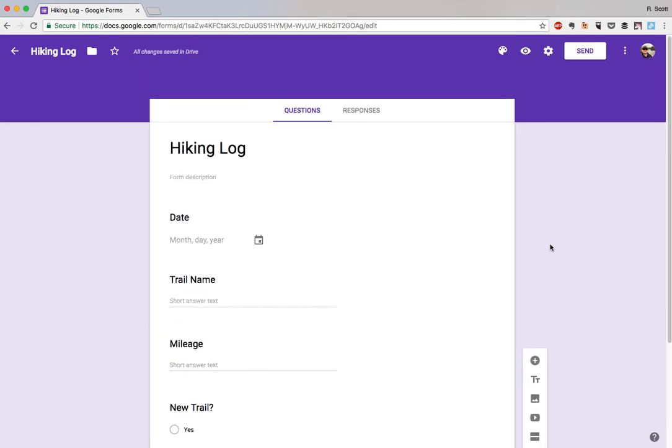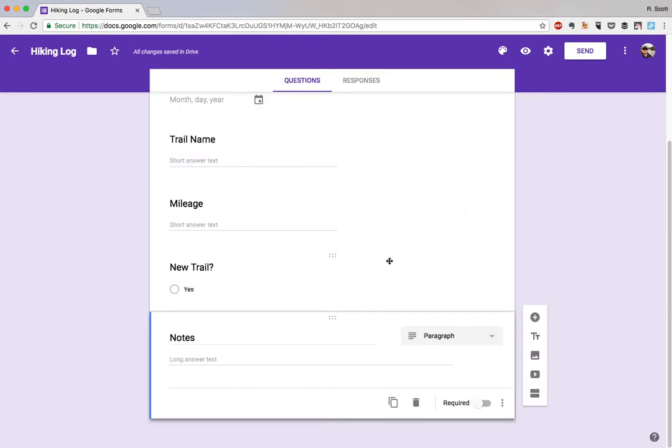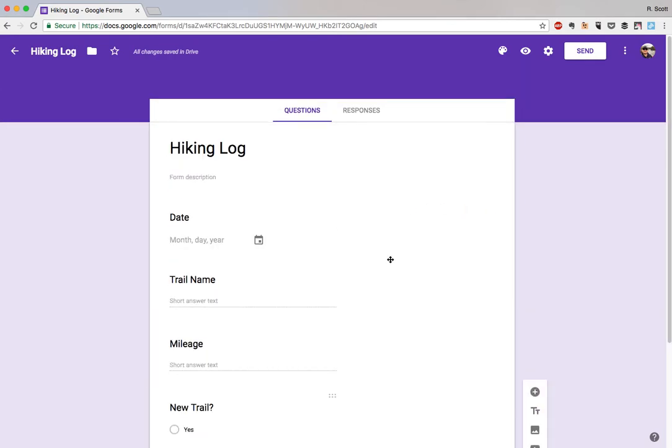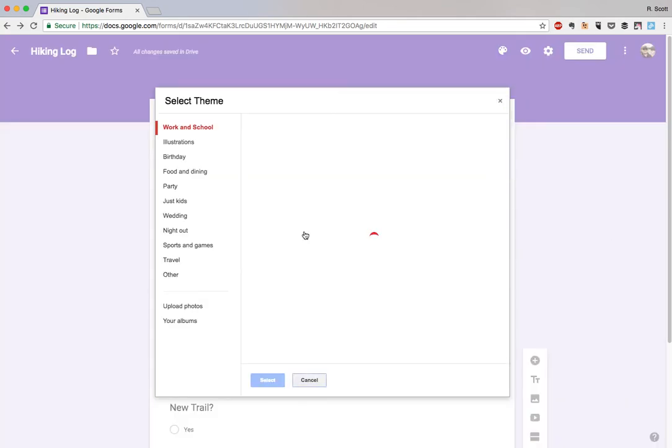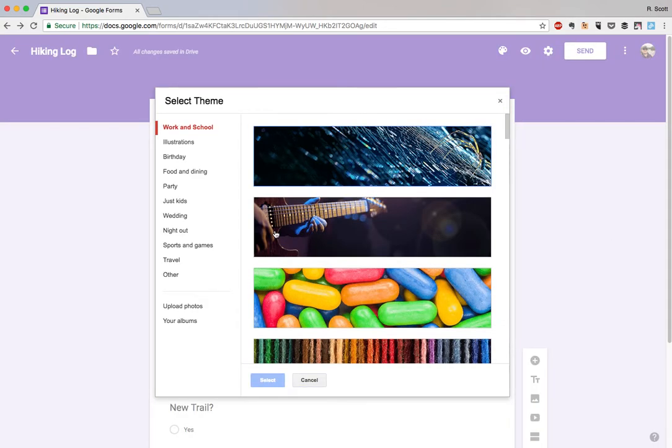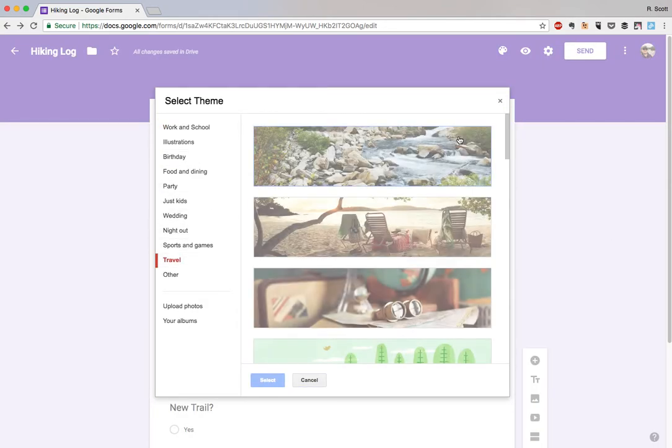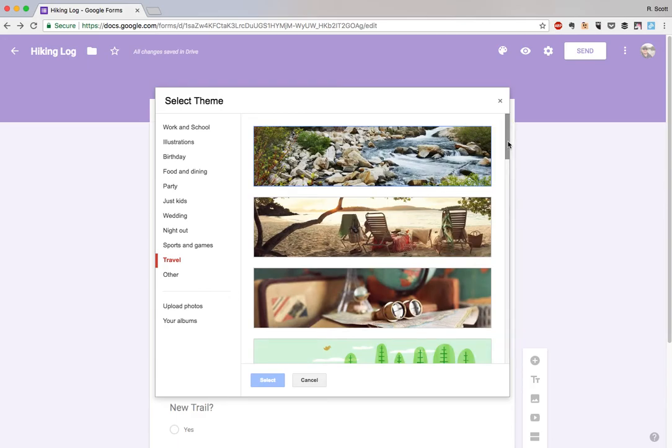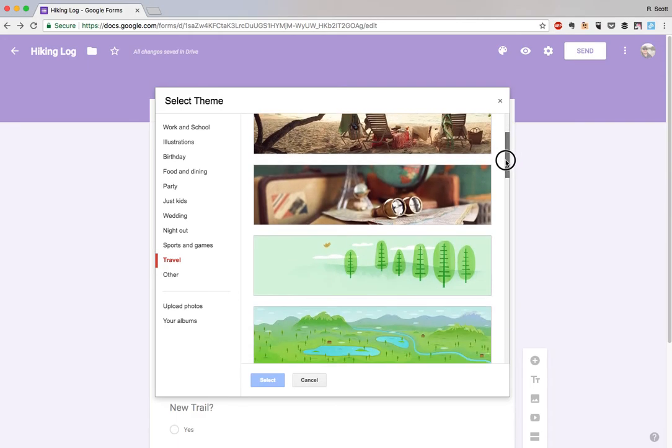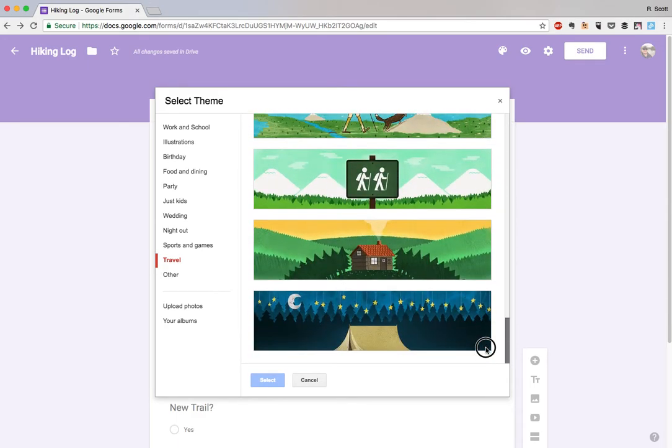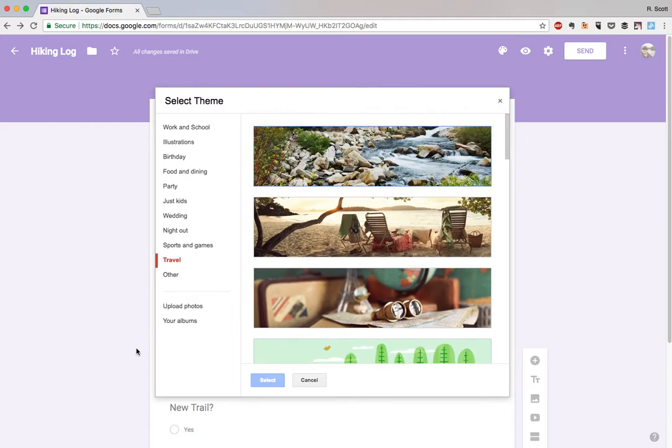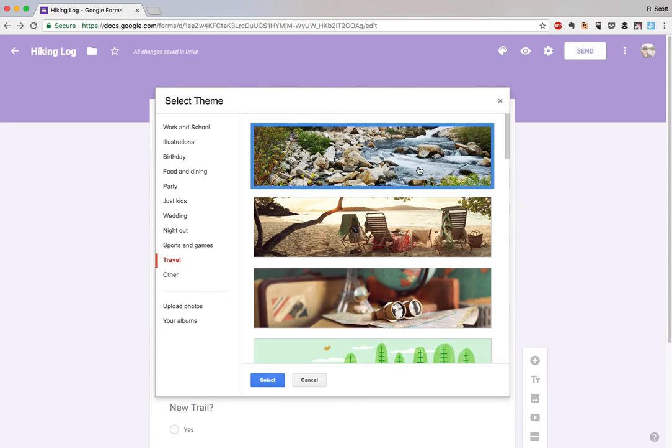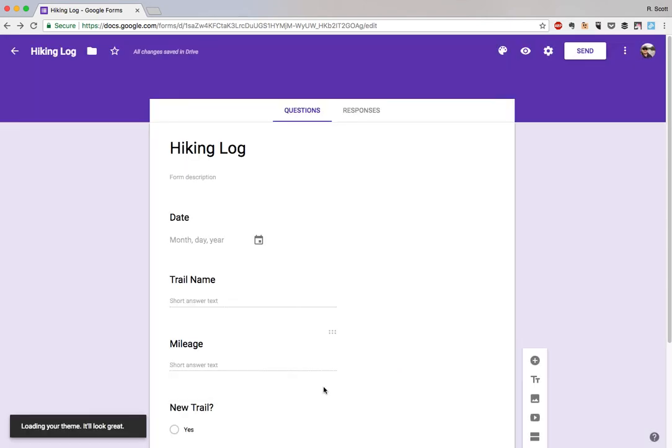Now that we have all the questions done the way that we want, we'll change what it looks like. If you click the color palette up there, you can see there are a bunch of different colors here. You can also click that button in the bottom right, it pulls up several different themes including several kind of hiking related ones. You can also upload your own photo or choose a photo from your Google photo album. This looks kind of cool, we'll select that.